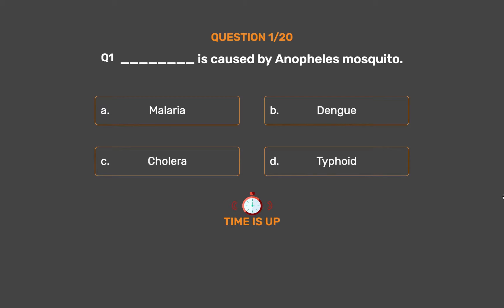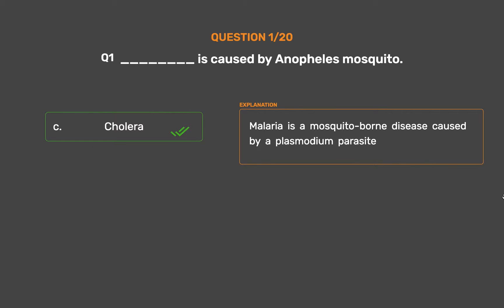The correct answer is Option C: Cholera. Malaria is a mosquito-borne disease caused by a plasmodium parasite.